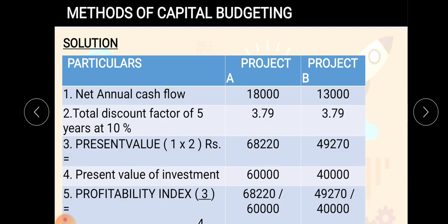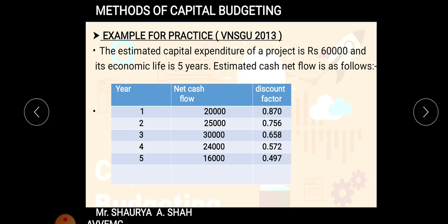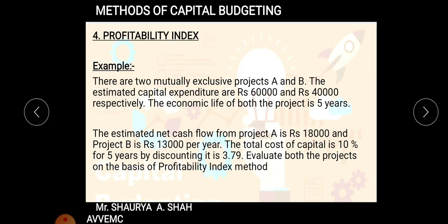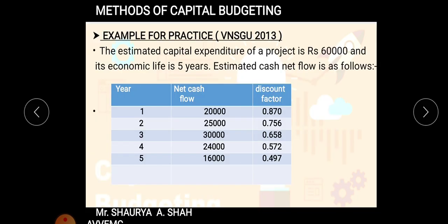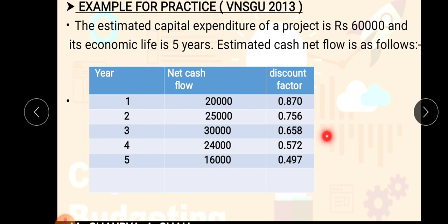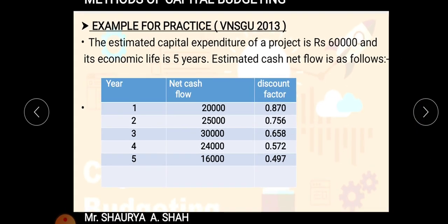Since PI of Project B (1.231) is higher than PI of Project A (1.137), we select Project B — always select the project with the higher PI. This was your PI method. For practice, you can solve the following example at home, which was asked in VNSJU 2013.